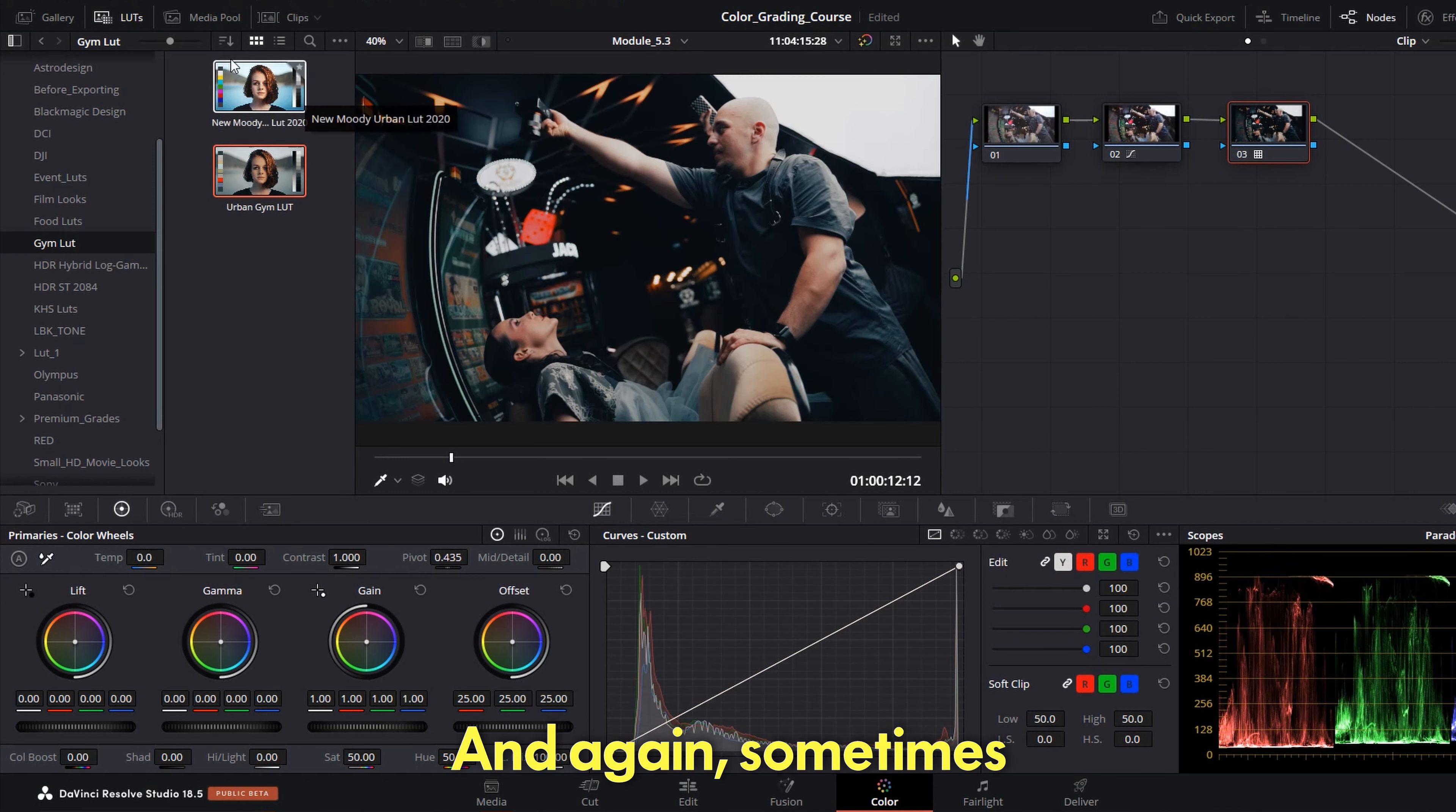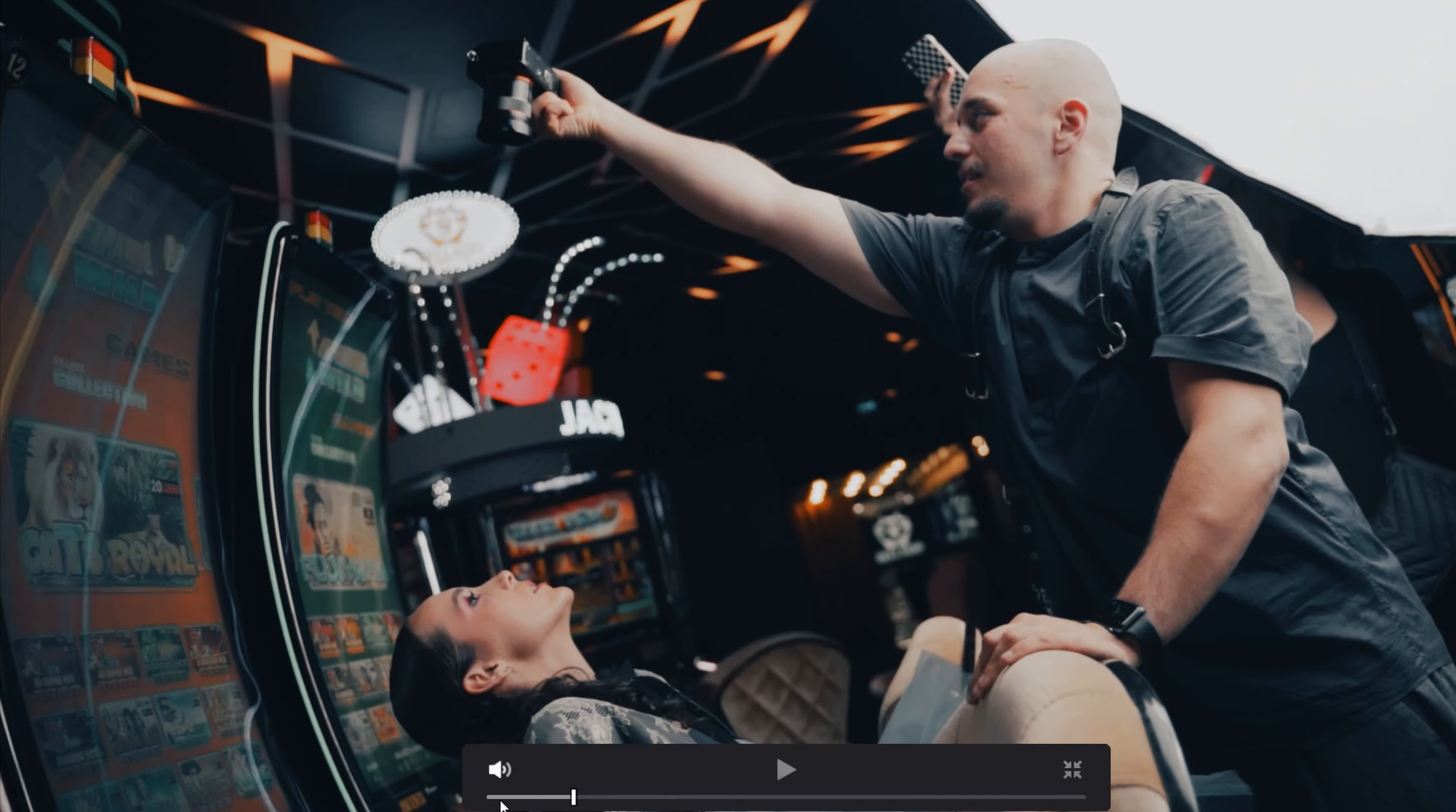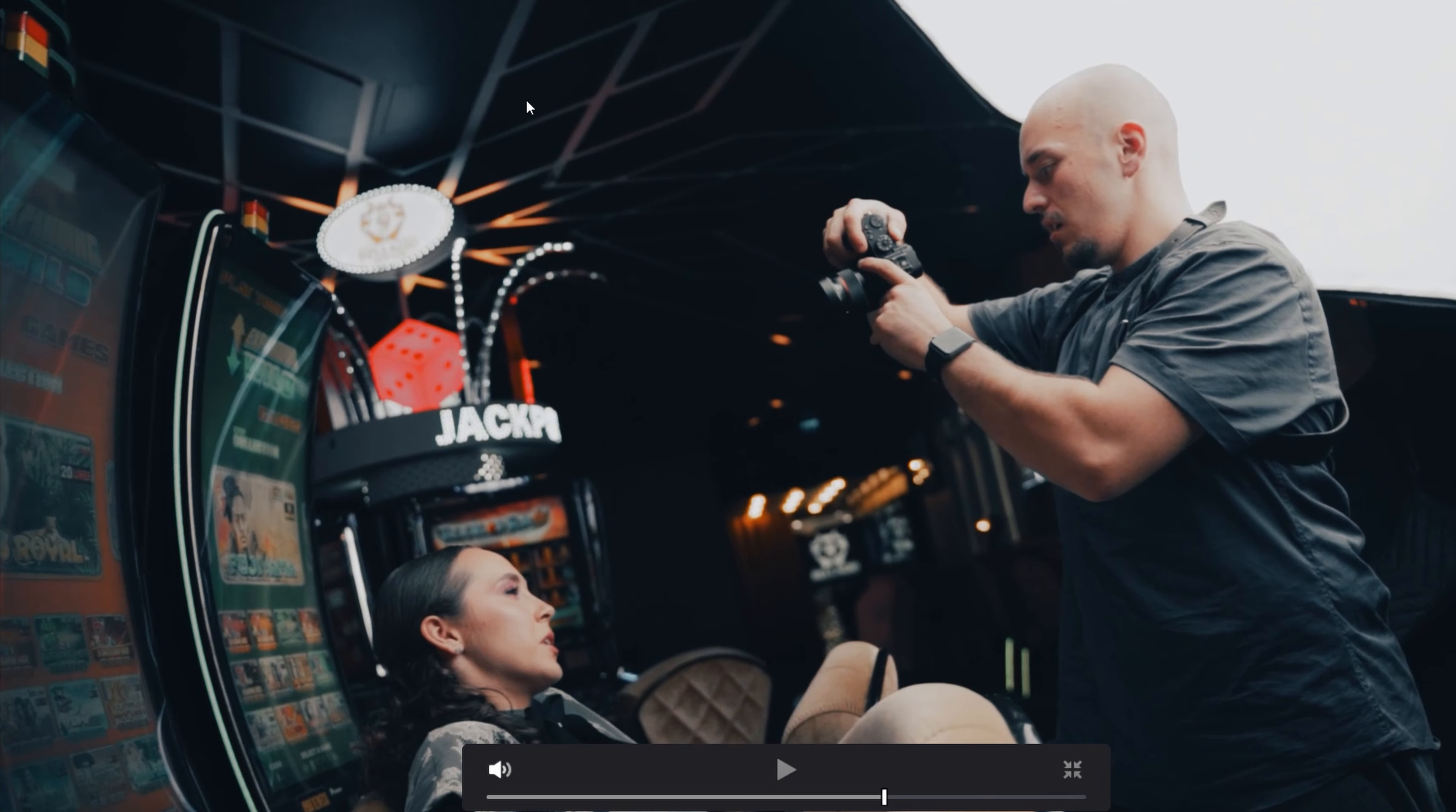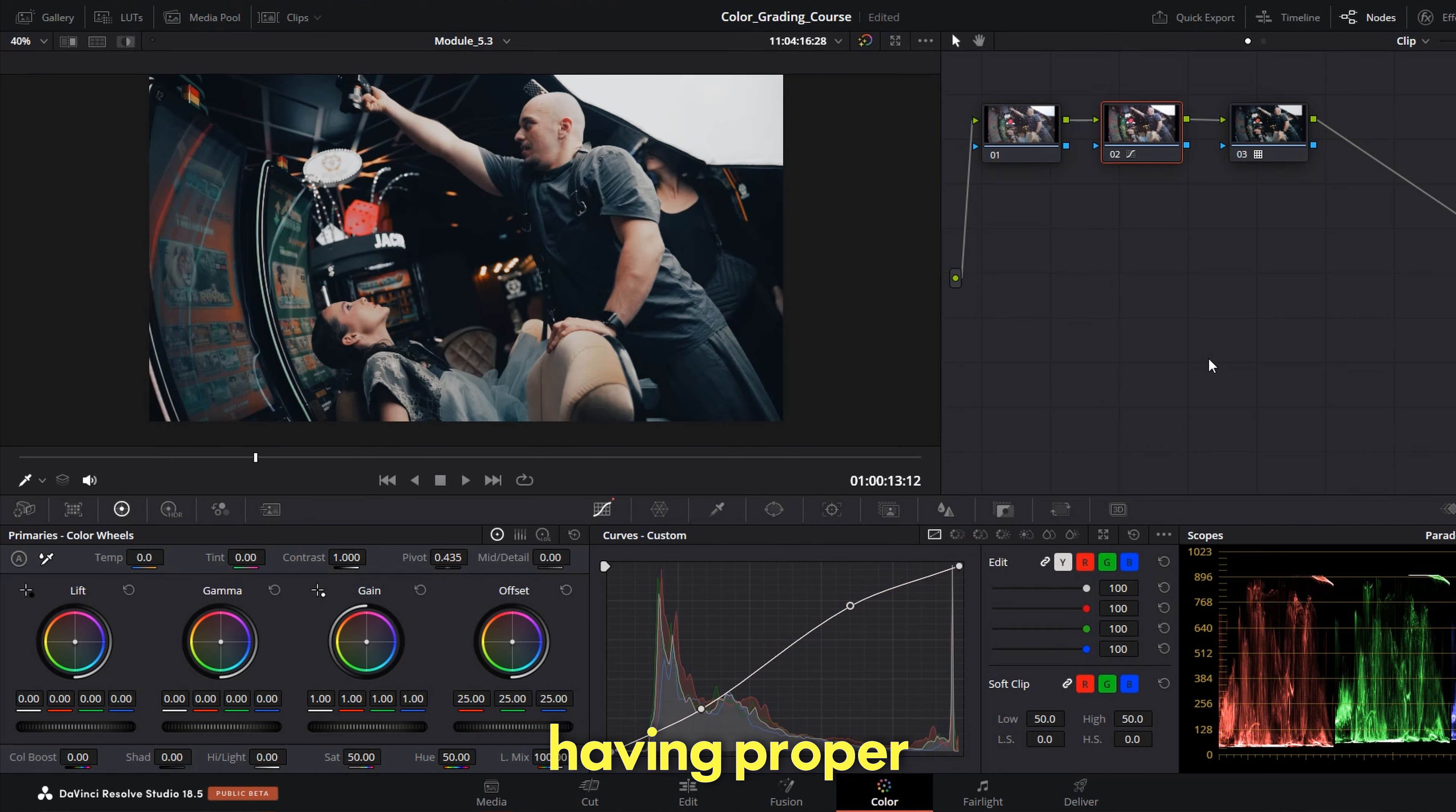And again sometimes when you put a LUT it's too intense so we have to go back and recalibrate your contrast. Right, okay. This is it. This is an amazing shot, amazing colors. It's like it's not pure black, it's black with deep blue. So yeah, so this is how you color grade indoors having proper lighting or studio lights.